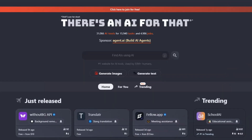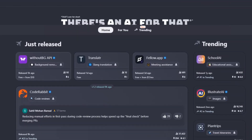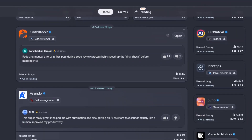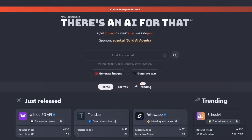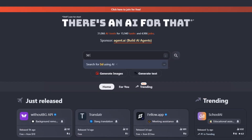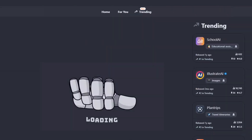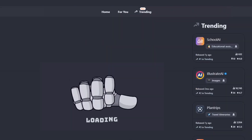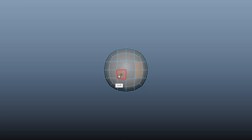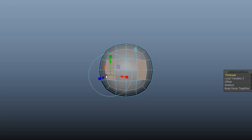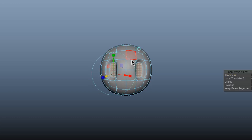AI is revolutionising 3D modelling, and it's becoming essential to understand these new tools. They're here to stay, so instead of resisting, why not take advantage of them? Today, I'll show you how AI can speed up character modelling and where we, as artists, still come in.